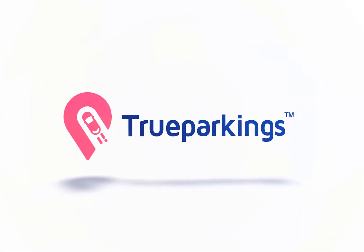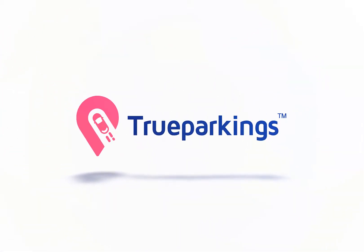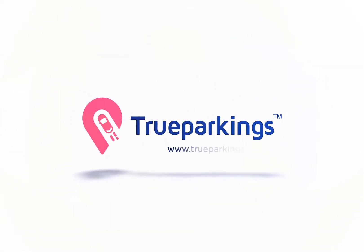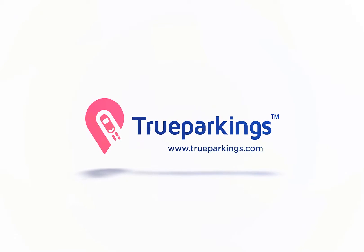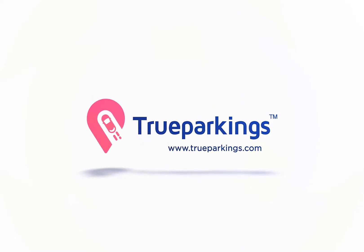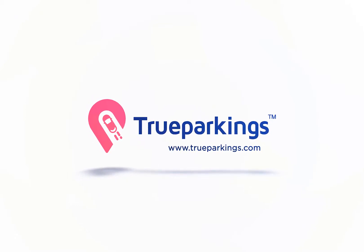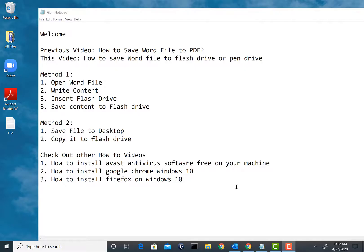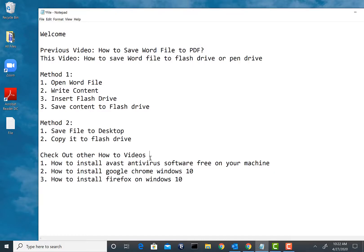Welcome back to the channel guys. In this tutorial I'm going to walk you through how to save a Word file to a flash drive. Also don't forget to check out other videos on how to save Word file to PDF and other great how-to videos on installing Avast antivirus, downloading Google Chrome or Mozilla Firefox on your machine, completely free on this channel.